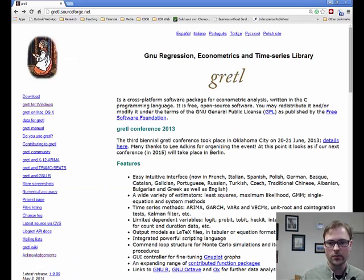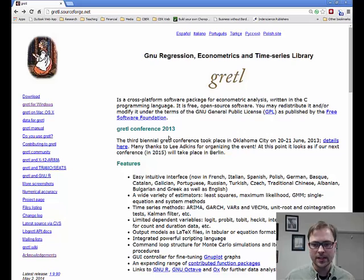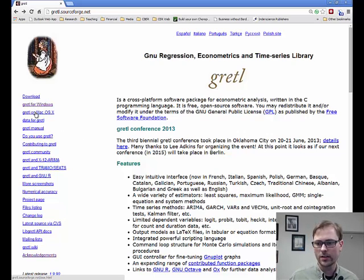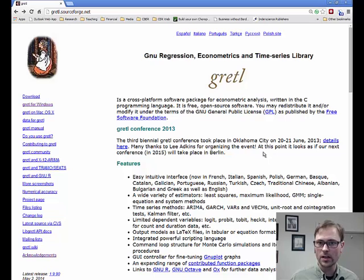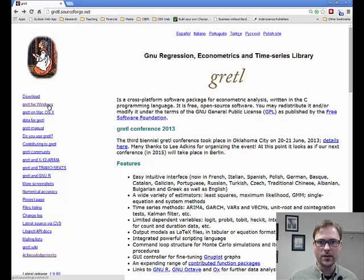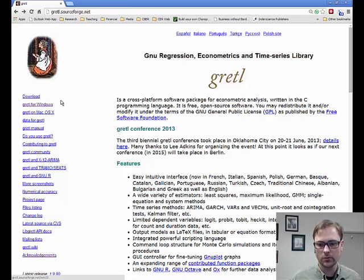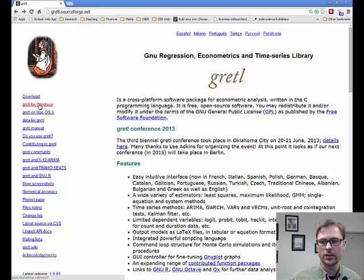When you go to the Gretl website, this is what you'll see. You'll notice there's Gretl on Windows, Gretl on the Macintosh, and if you scroll down, you'll see Gretl for Linux. Installation for Gretl for Linux is a bit more complicated and beyond the scope of these videos. Both the Mac and Windows versions are very easy to install, and I'm going to demonstrate the Windows version. So what we're going to do next is click on Gretl for Windows.